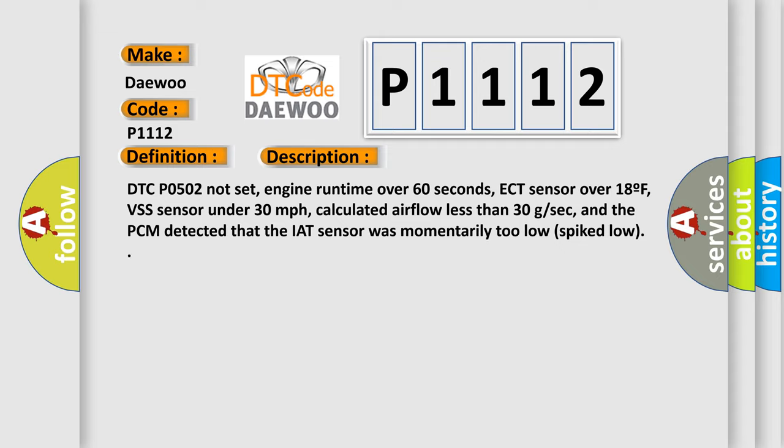DTC code P0502 not set, engine runtime over 60 seconds, ECT sensor over 18°F, VSS sensor under 30 miles per hour, calculated airflow less than 30 G/SEC.